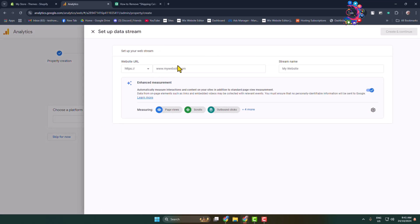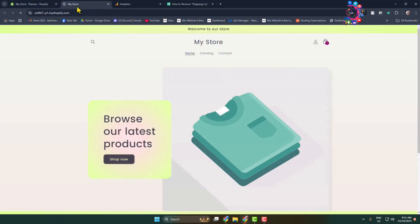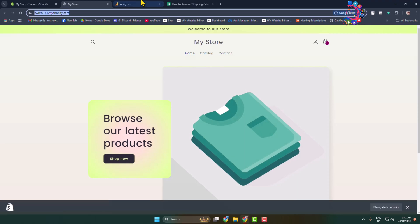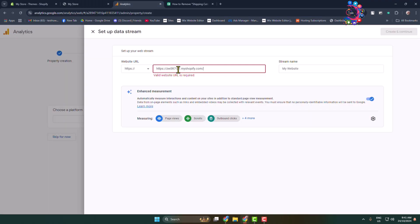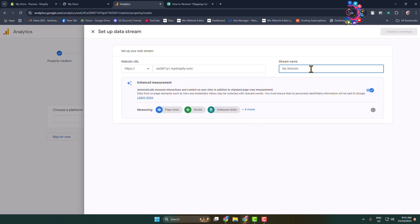Here you have to add your Shopify website URL. Open your Shopify store or website, copy your site link, and paste it here. You can also write your stream name here, then click on Create and Continue.